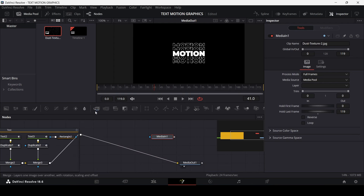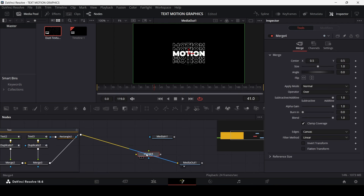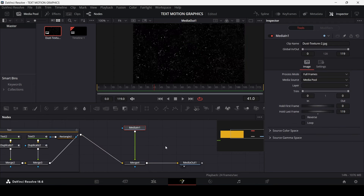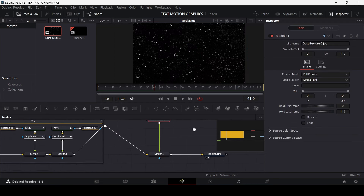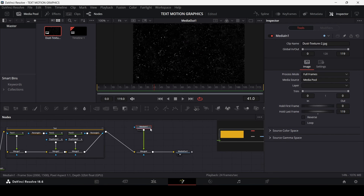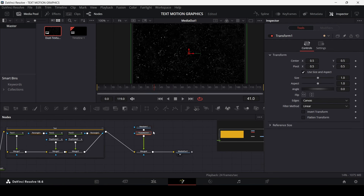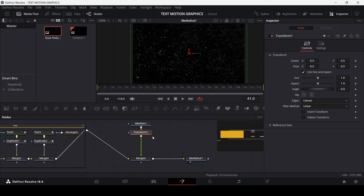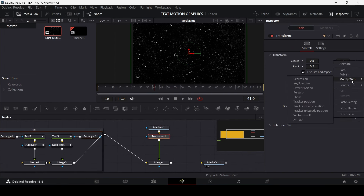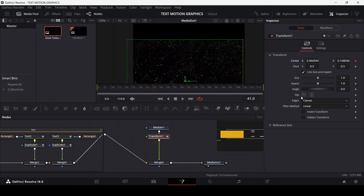Go to the media out node, add a Merge and connect it. Now connect the texture — you can use any texture you have, but this is the one I'm going with. Make sure the texture is selected and add a Transform node.